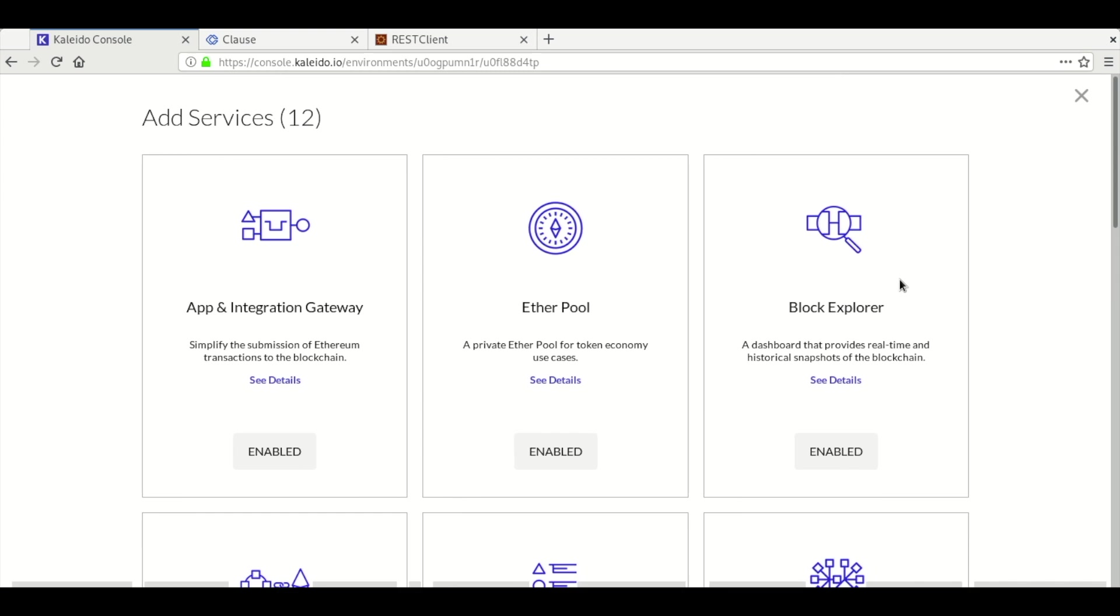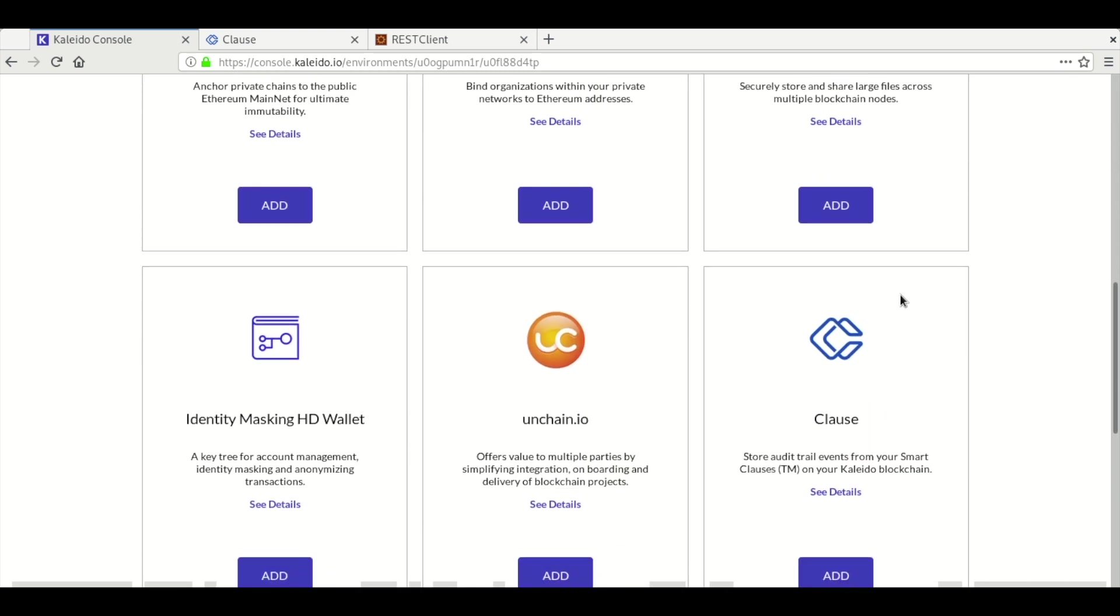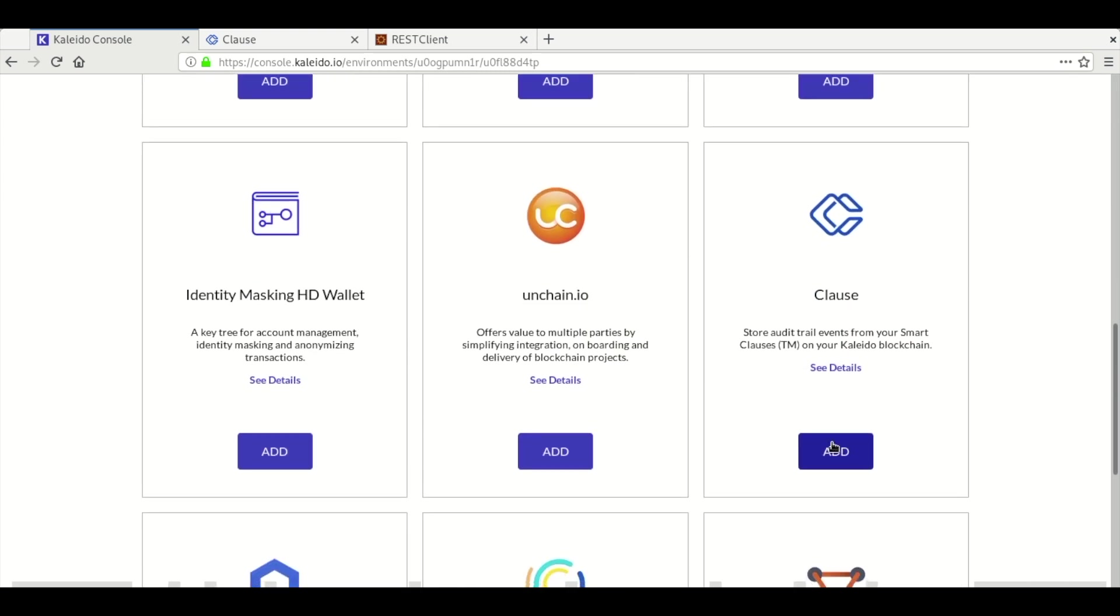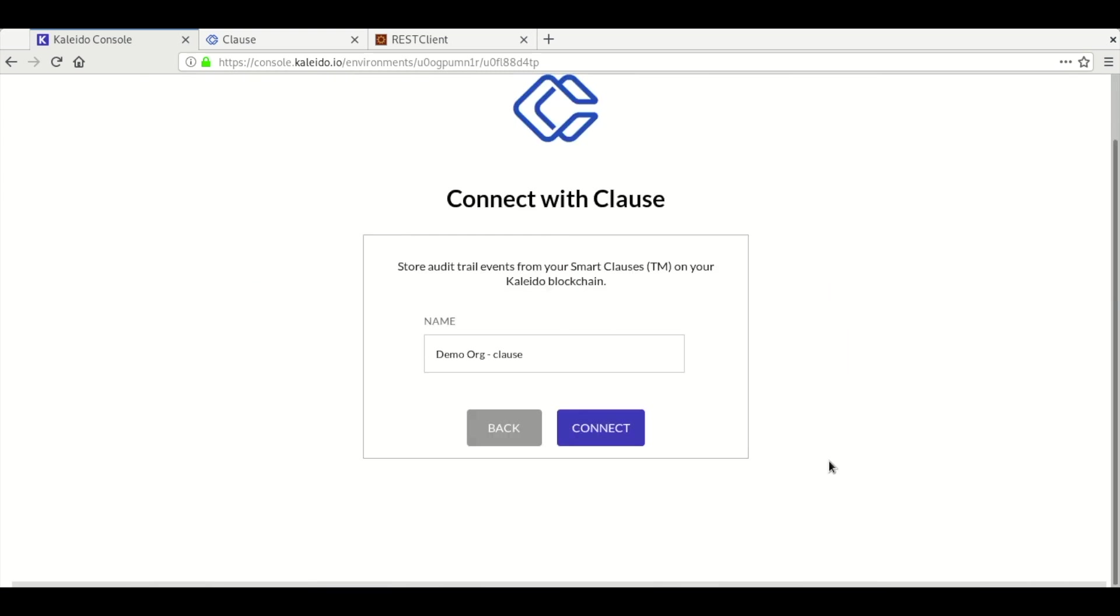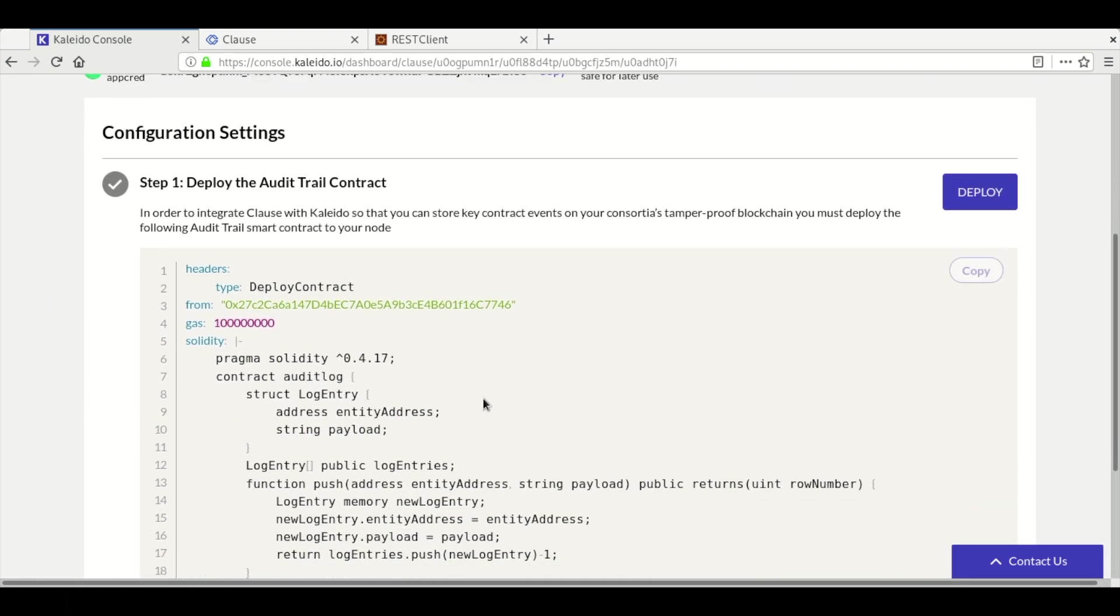You can add this integration more than once for different purposes, so you can give each a name to distinguish them. After adding the Clause integration, Kaleido will present you with a Clause dashboard. There are three steps to the integration.